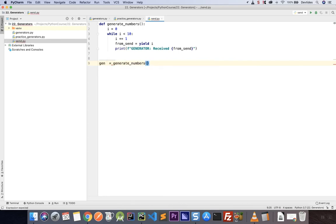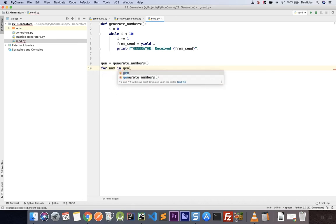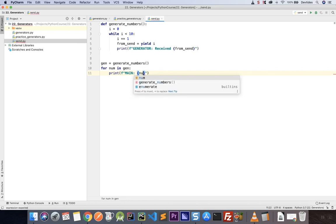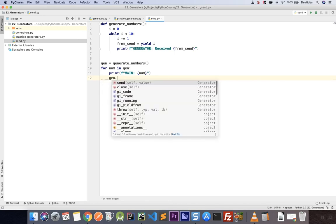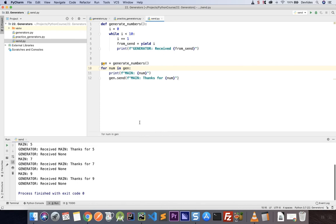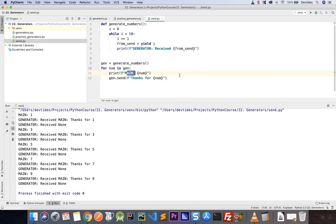Now let's use that generator in a for loop. We say gen equals generate_numbers — we need that reference so that we can send a value to it later on. Then for num in gen, we print an f-string 'main' and the num. Then we call gen.send with an f-string 'thanks for num'. I'll remove 'main' from the send string since that value is actually sent to the generator, not printed in main. Let's run this again.